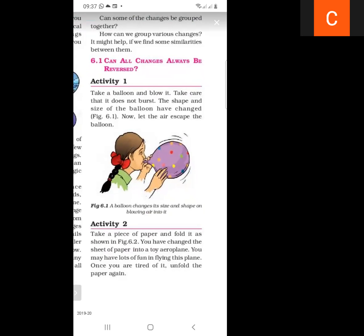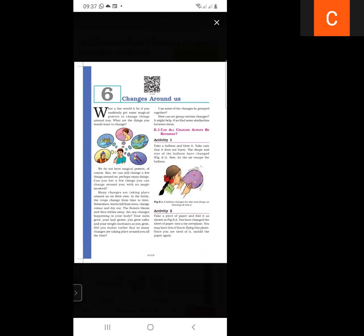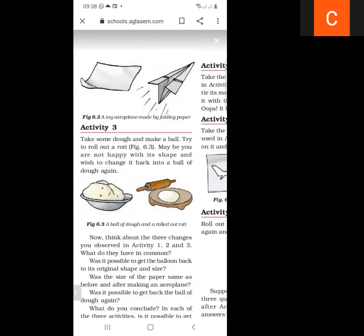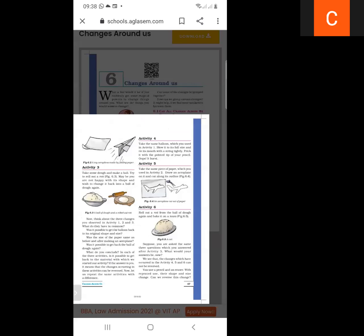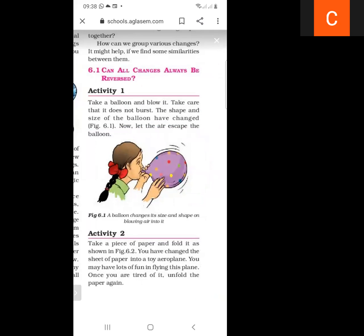In activity two, we take a piece of paper and fold it as shown in figure 6.2 to make a toy aeroplane. So what are the changes? This change can be reversed — it is a reversible change. In activity one, if we blow the balloon, we can get the balloon back to its original shape when air escapes — so that is also a reversible change.